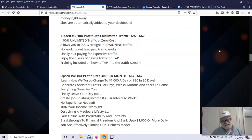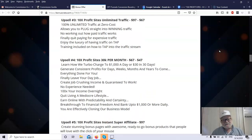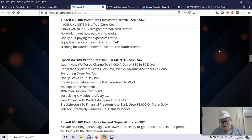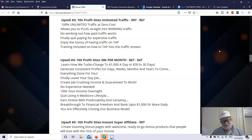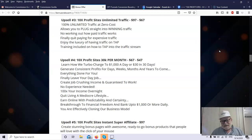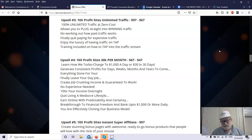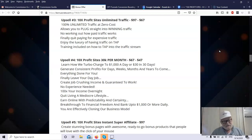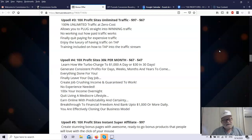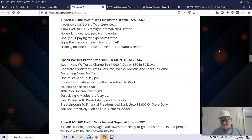Upsell number three is 10x Profit Sites Unlimited Traffic, $97. If you want unlimited traffic, and traffic is the lifeblood of your business, if nobody sees your offers, nobody's ever going to buy your offers. So you've got to get traffic to your offer. 100% unlimited traffic at zero cost. You do not have to pay for paid ads. Those can get very, very expensive. By the time you test and go through it and find the right combination, you may end up losing a good bit of money, which you have to be prepared to do when you're doing paid ads. It allows you to plug straight into winning traffic. No working out how paid traffic works. It's all done for you. You get this unlimited amount of traffic.